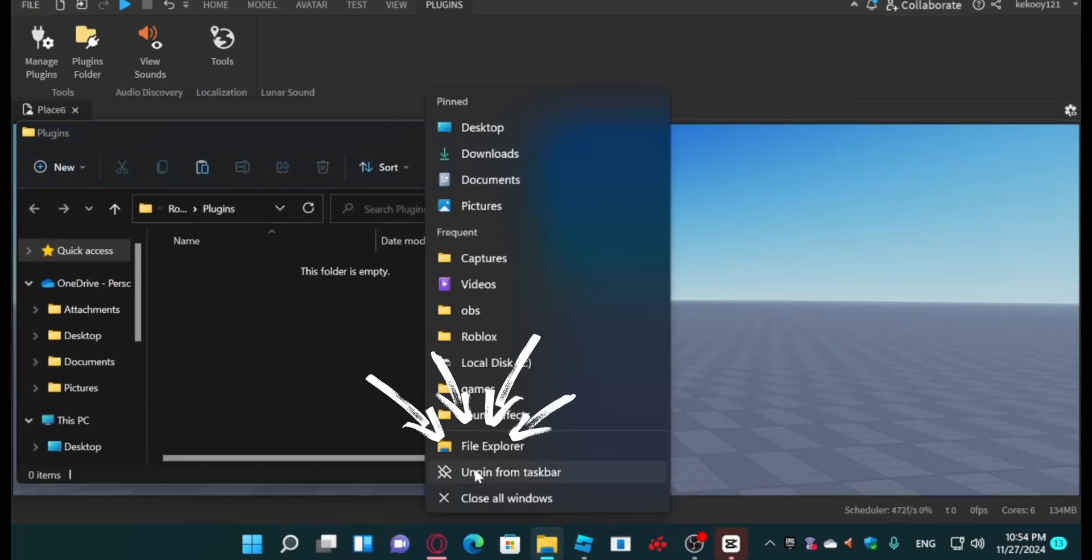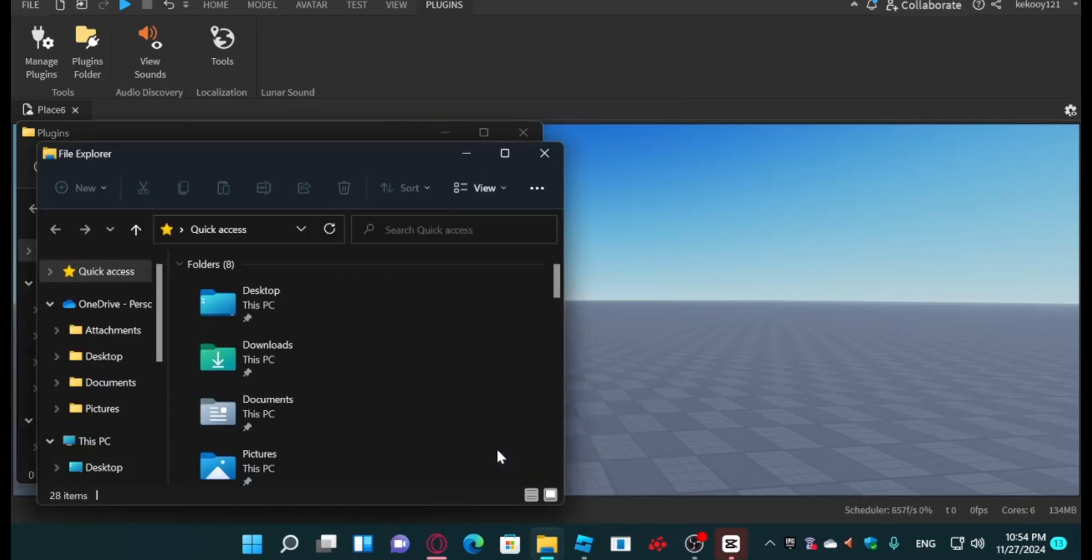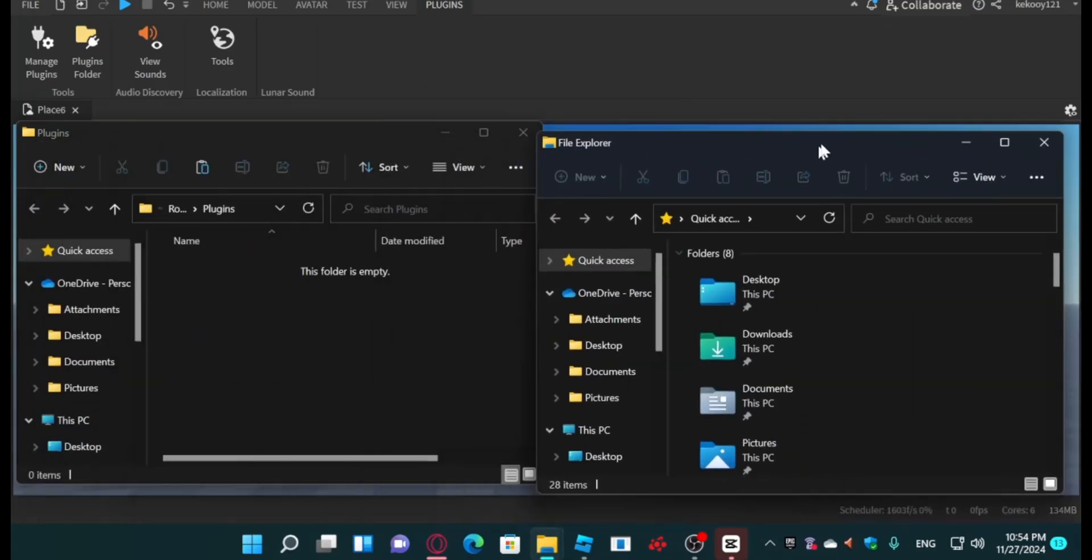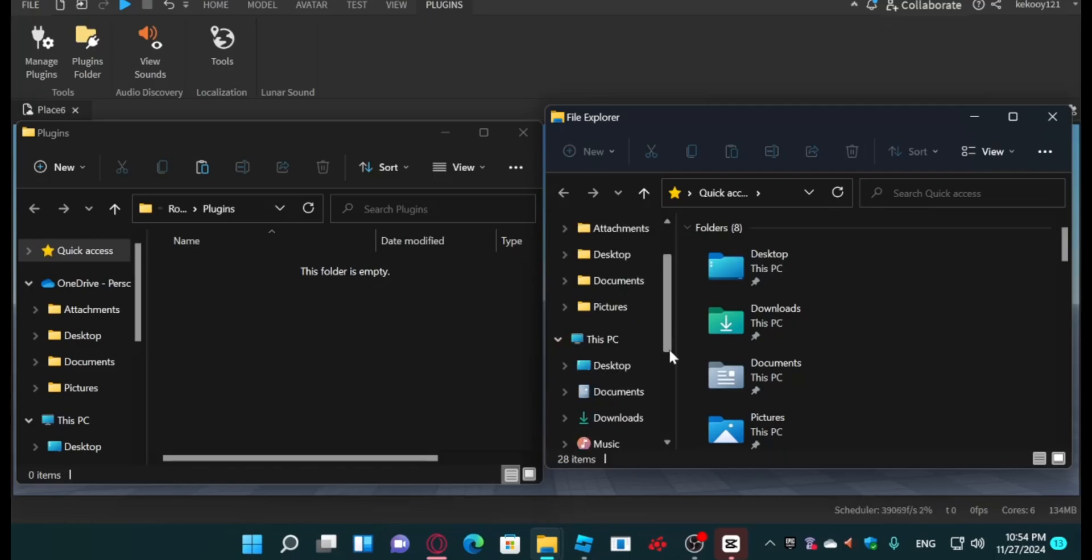After that, take the file we downloaded and place it in Roblox Studio. From the folder, put it directly into Roblox Studio.